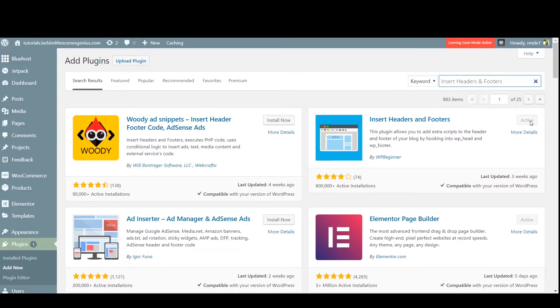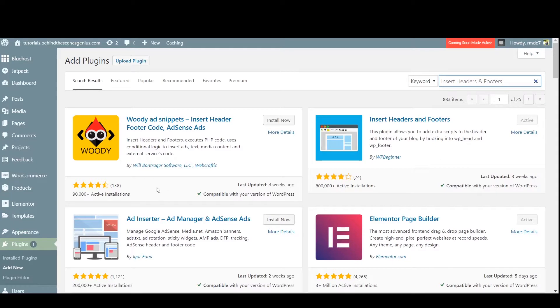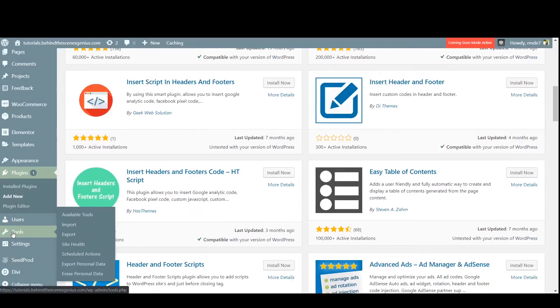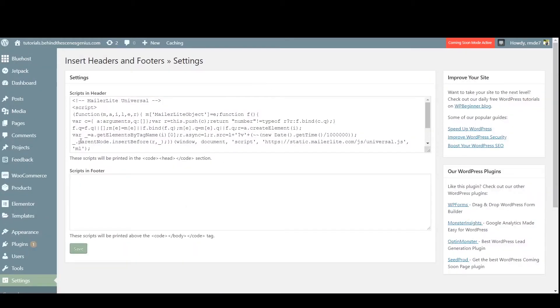So once it's installed and activated, under settings, you'll find an option that says insert headers and footers. Click on that. You can already see I've got some code here. Now whenever a third party website tells you to add code to the header section of every page on your site, this is where you'll put it in the head section.